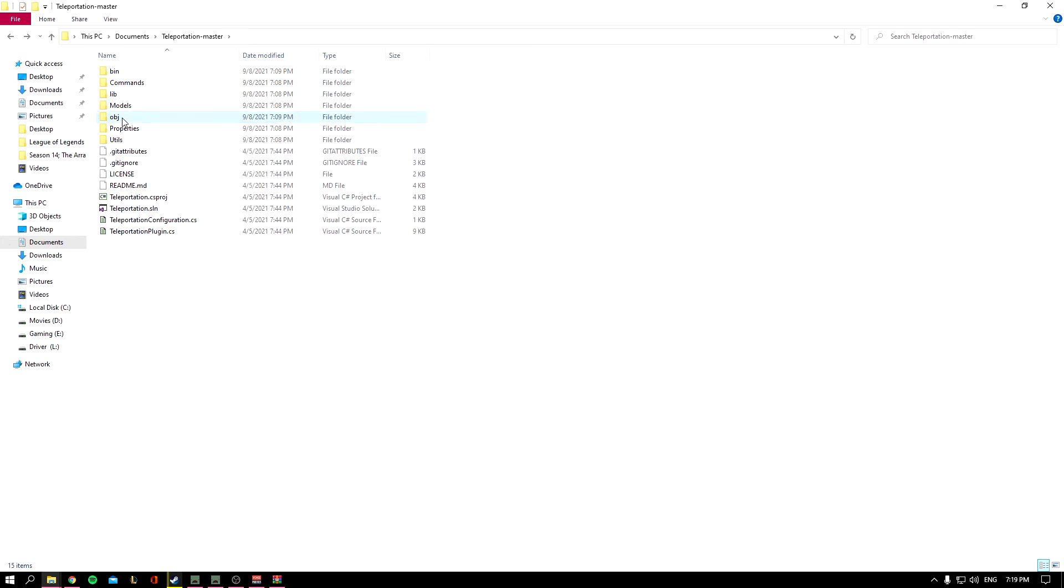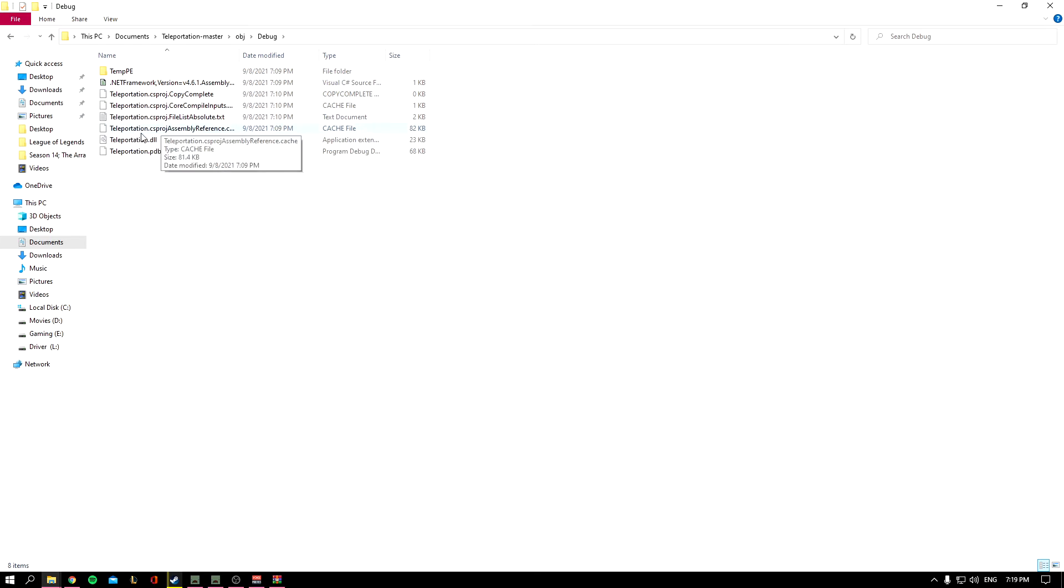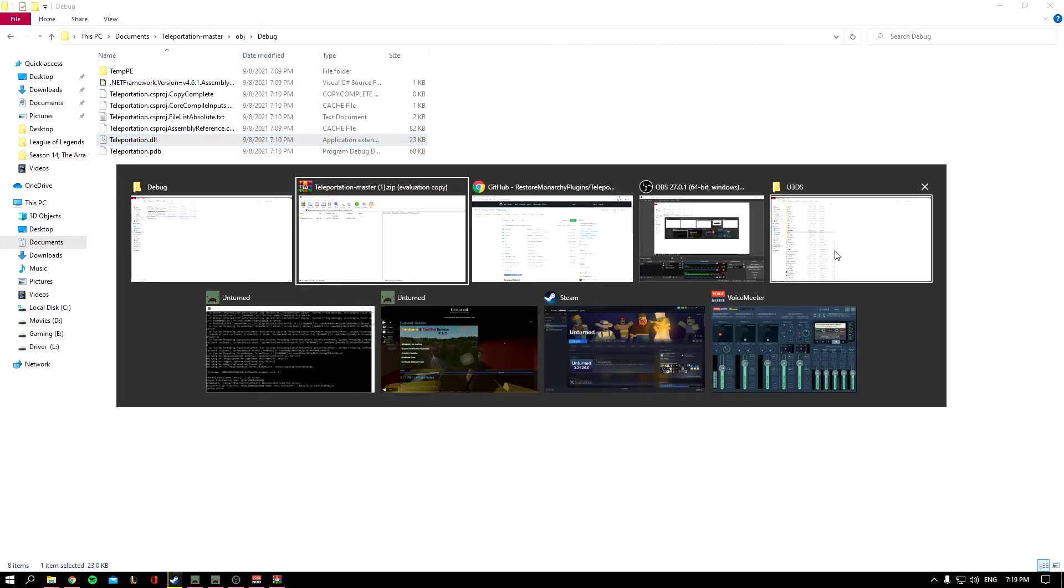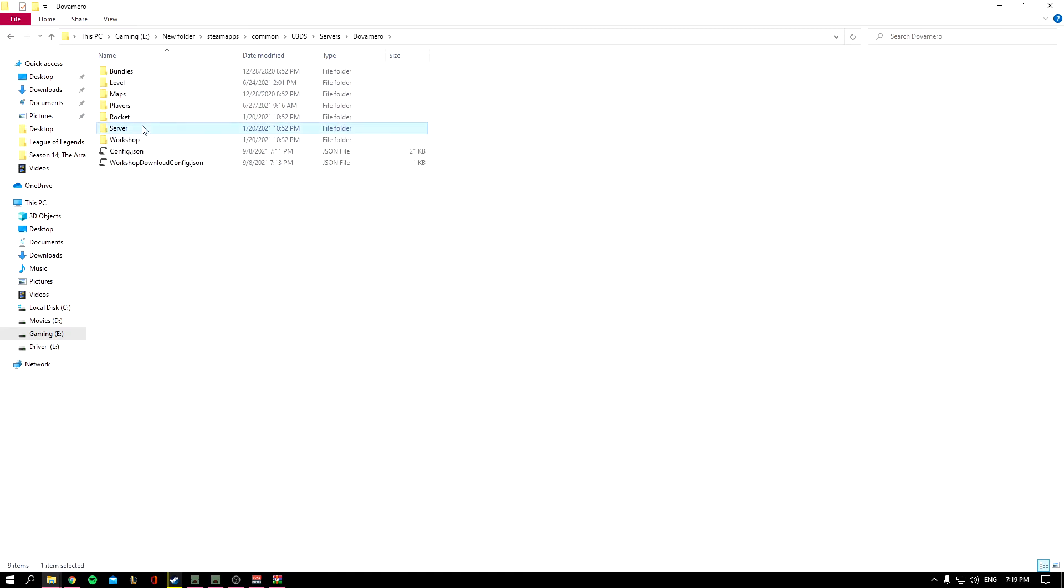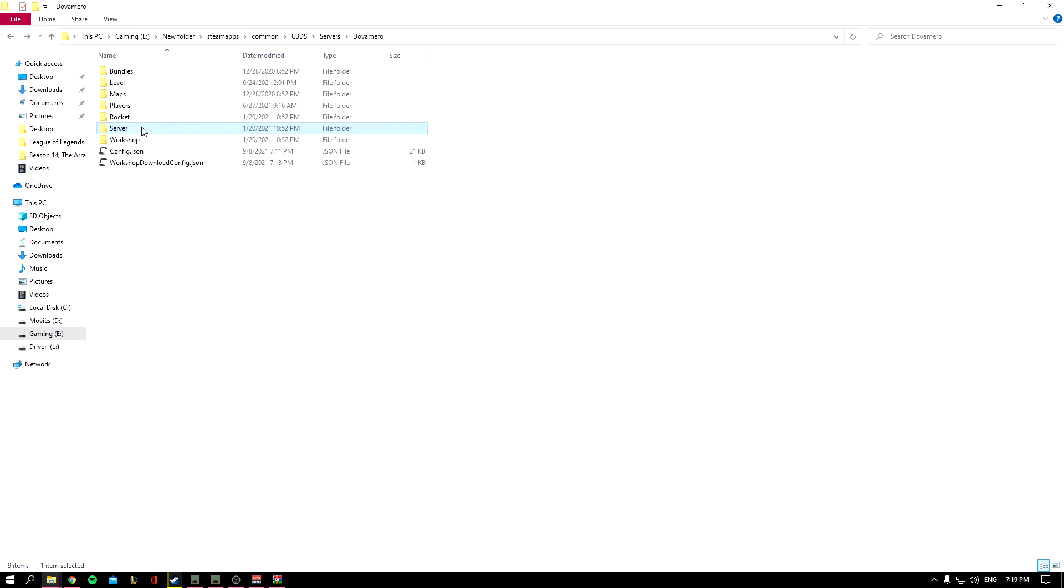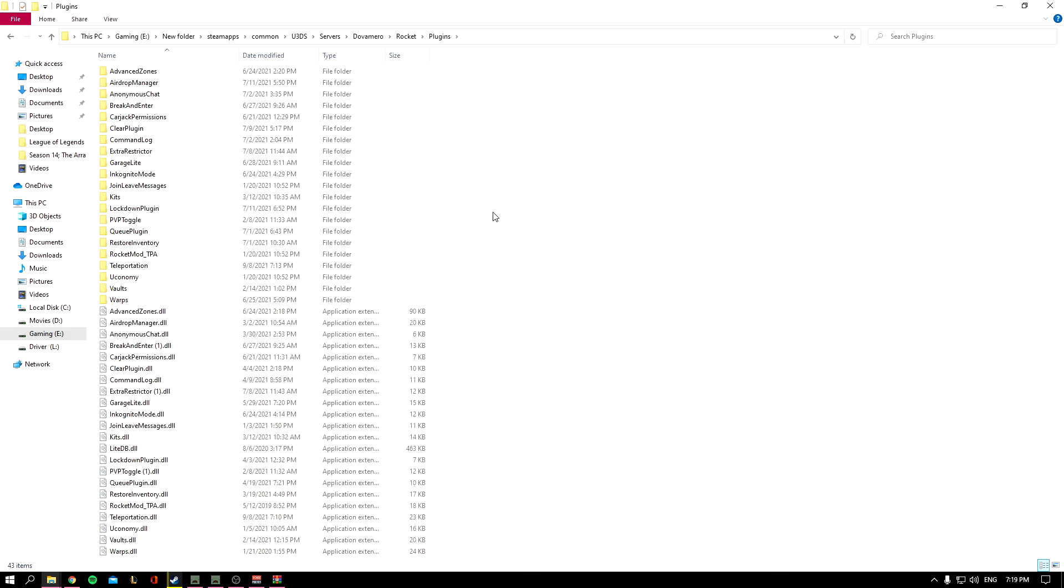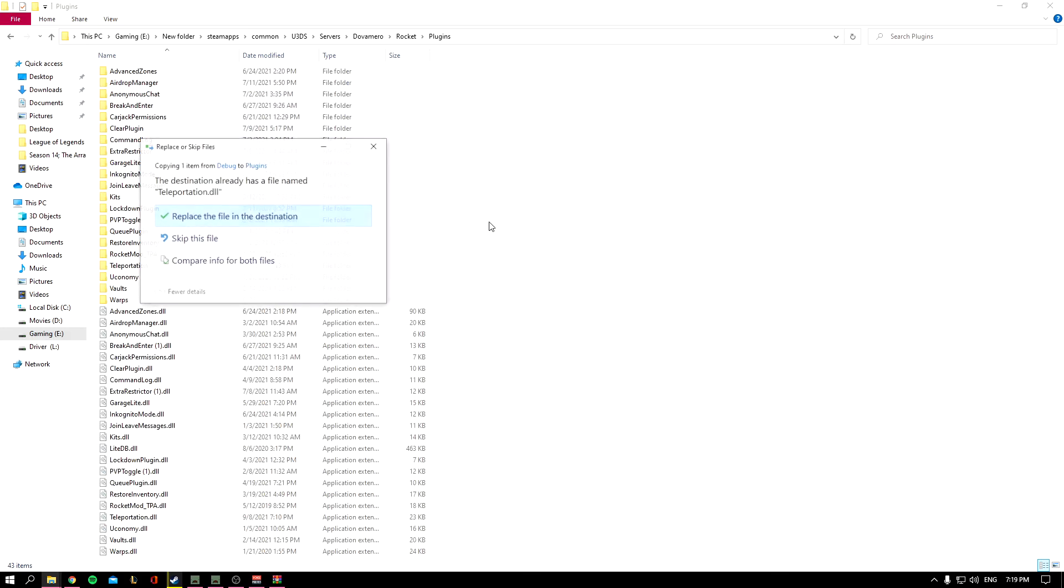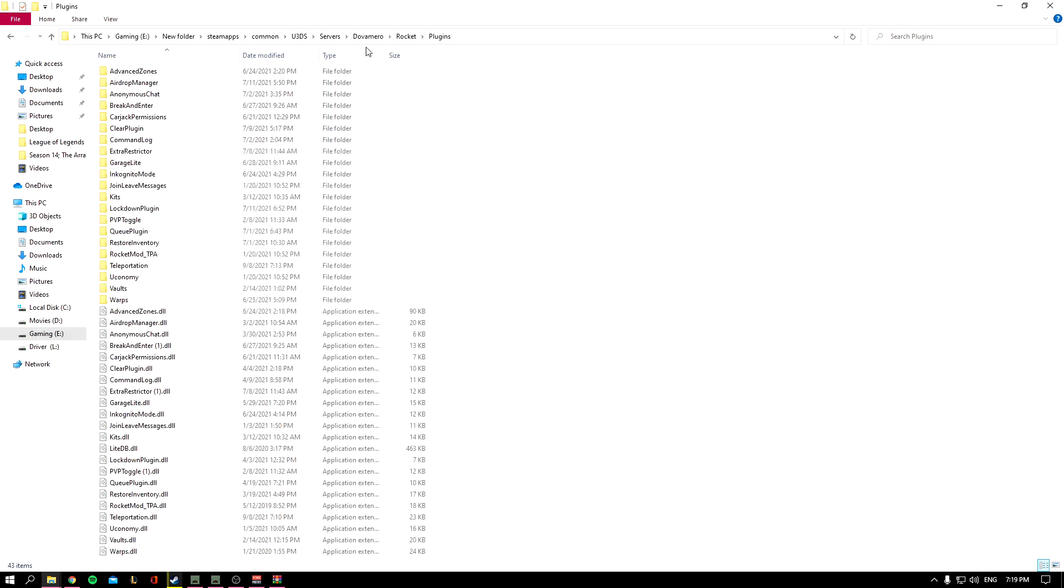I'll leave a link down below to the plugin directly. You'll get the plugin by copying it from the Objective files. Go to Debug, copy the plugin file, go to your server (depends on the server you have), then Rocket, then Plugins, and paste it. I already have it inside of here so I cannot paste it again.